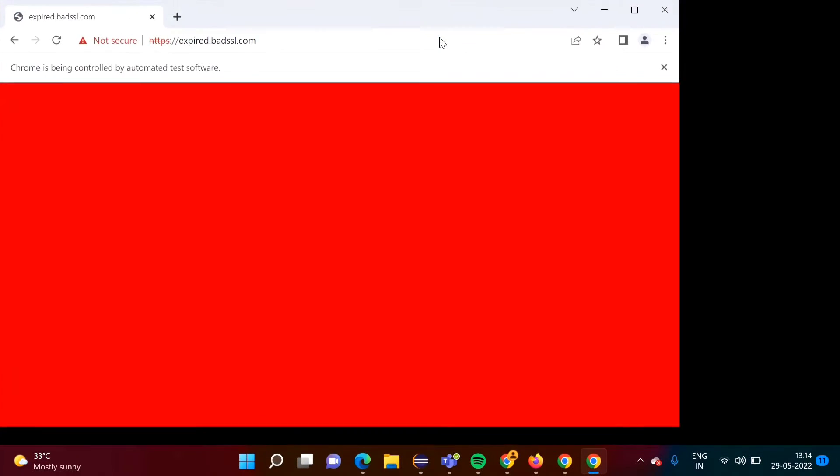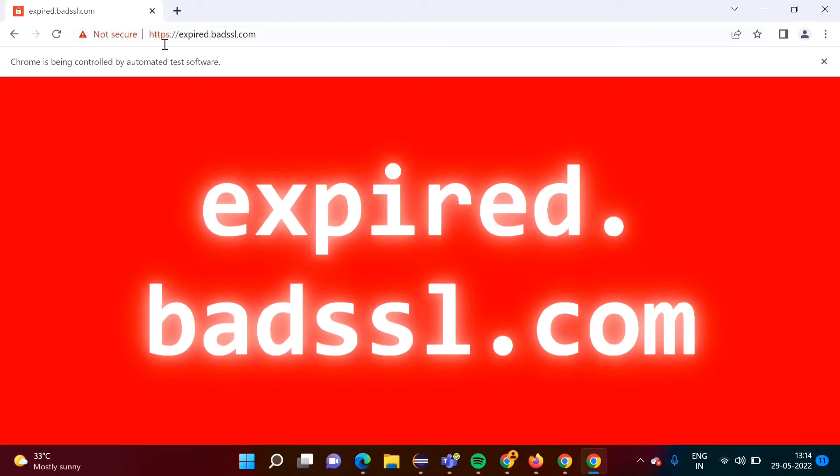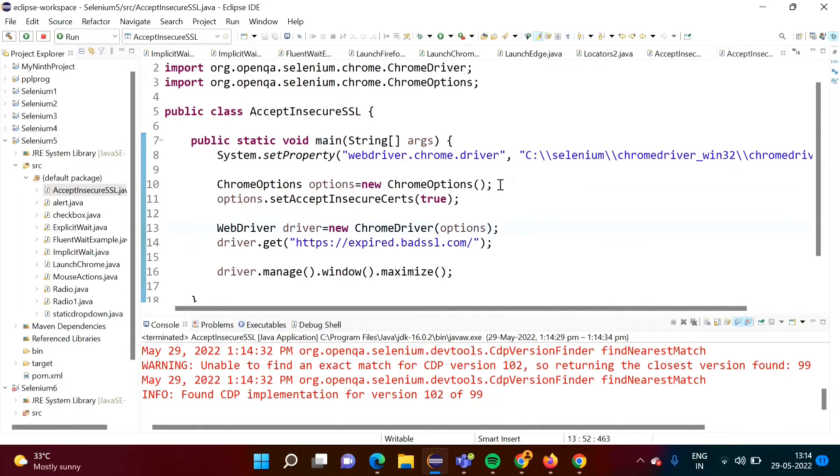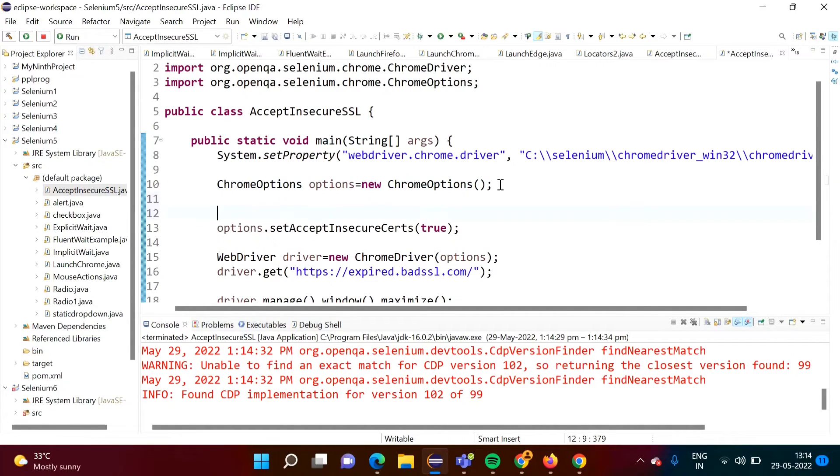Now see, our website got open. Though it doesn't have SSL certificate, still that website got open.